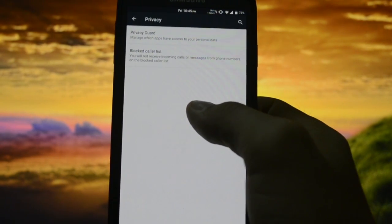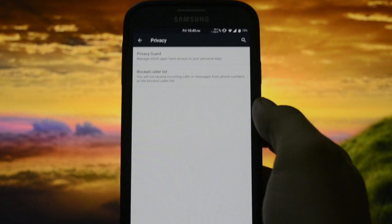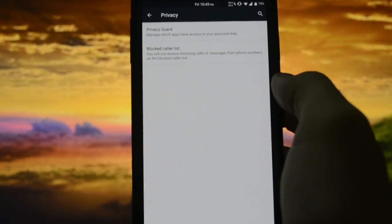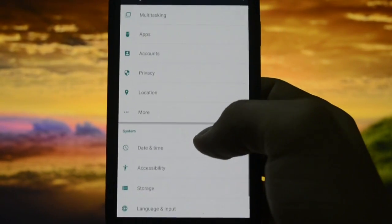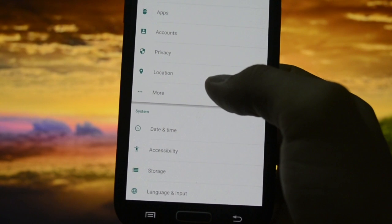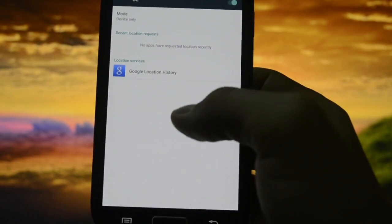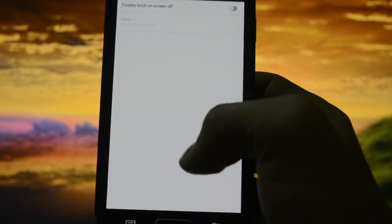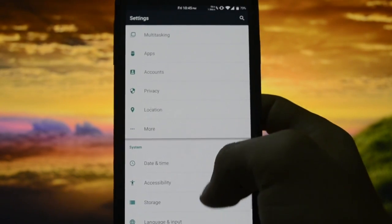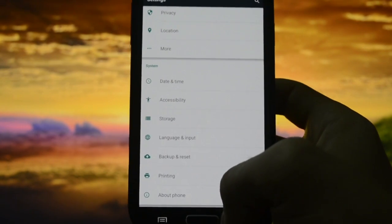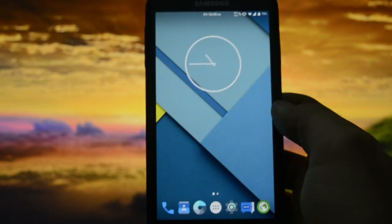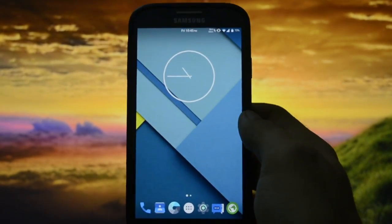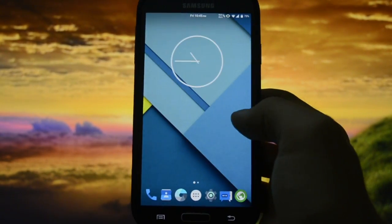Privacy - you can block caller list, you can block caller IDs, call numbers, location and more. You can disable torch on screen off. OK, so apart from that everything is the same as on any AOSP ROM, nothing special.